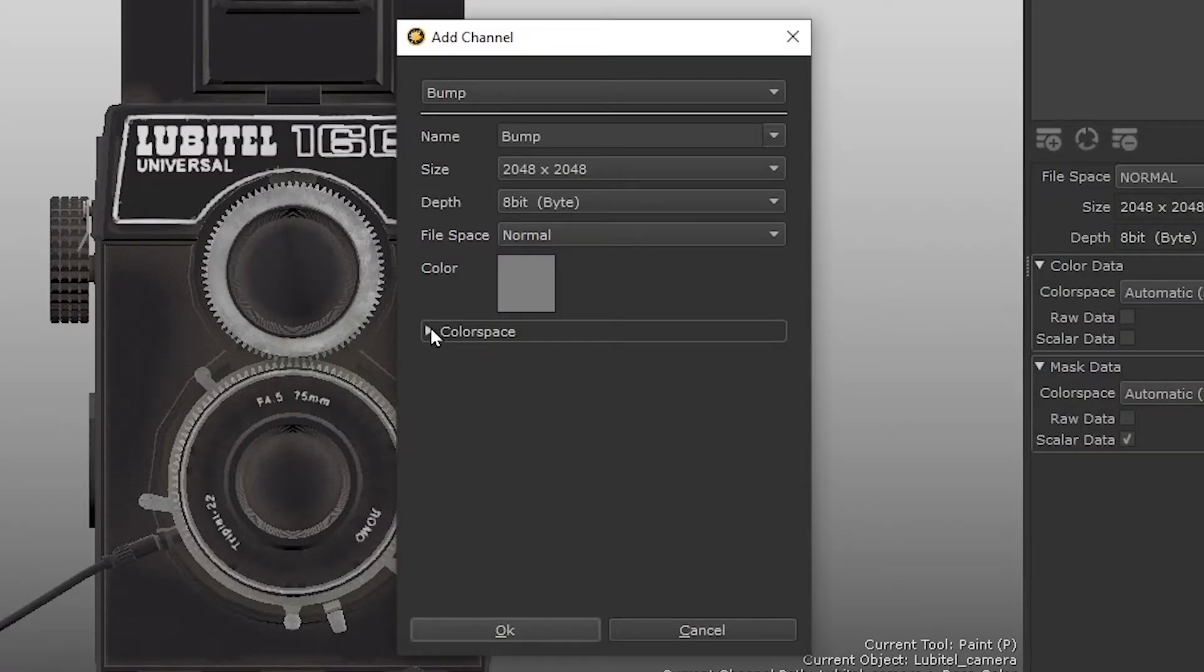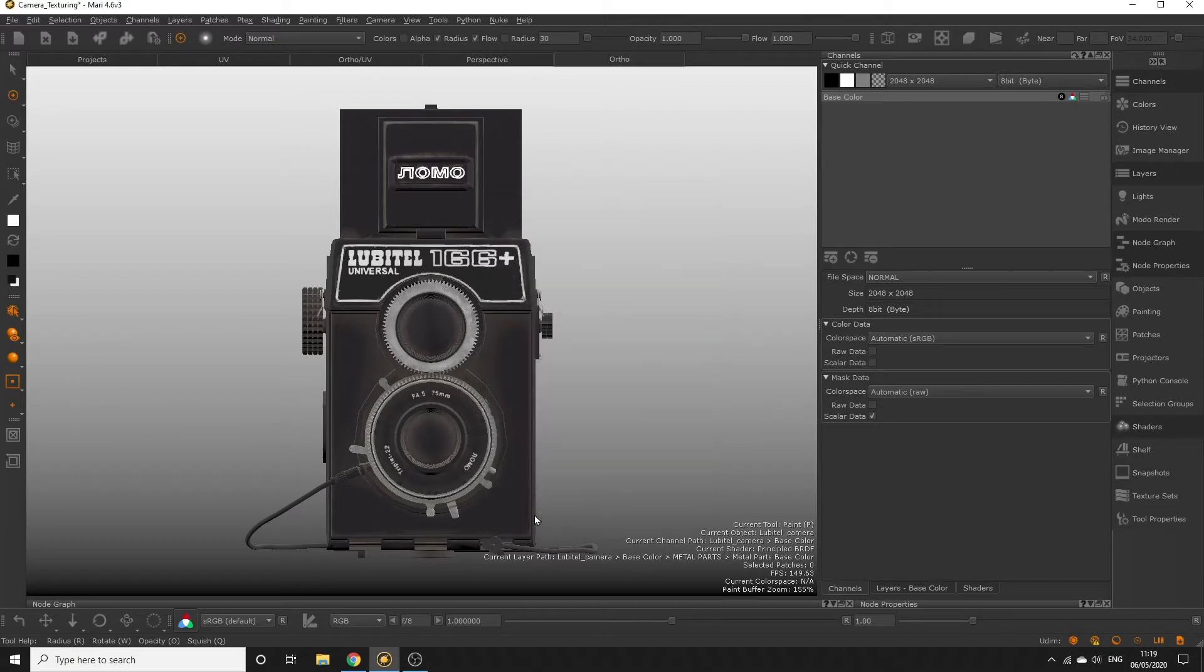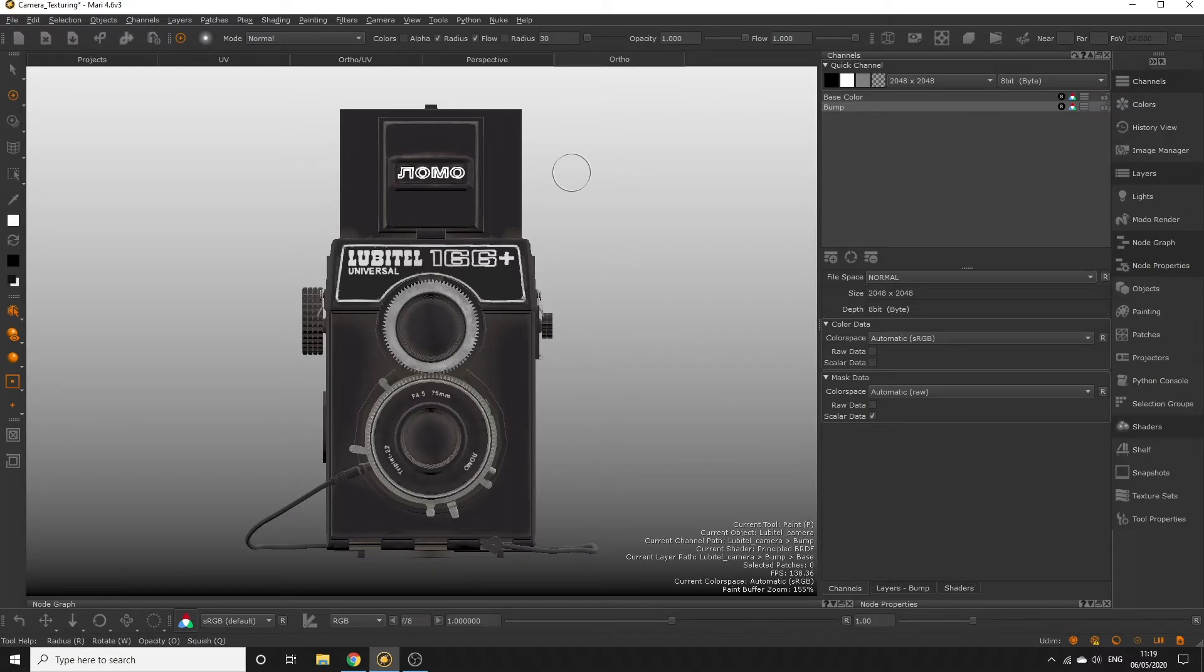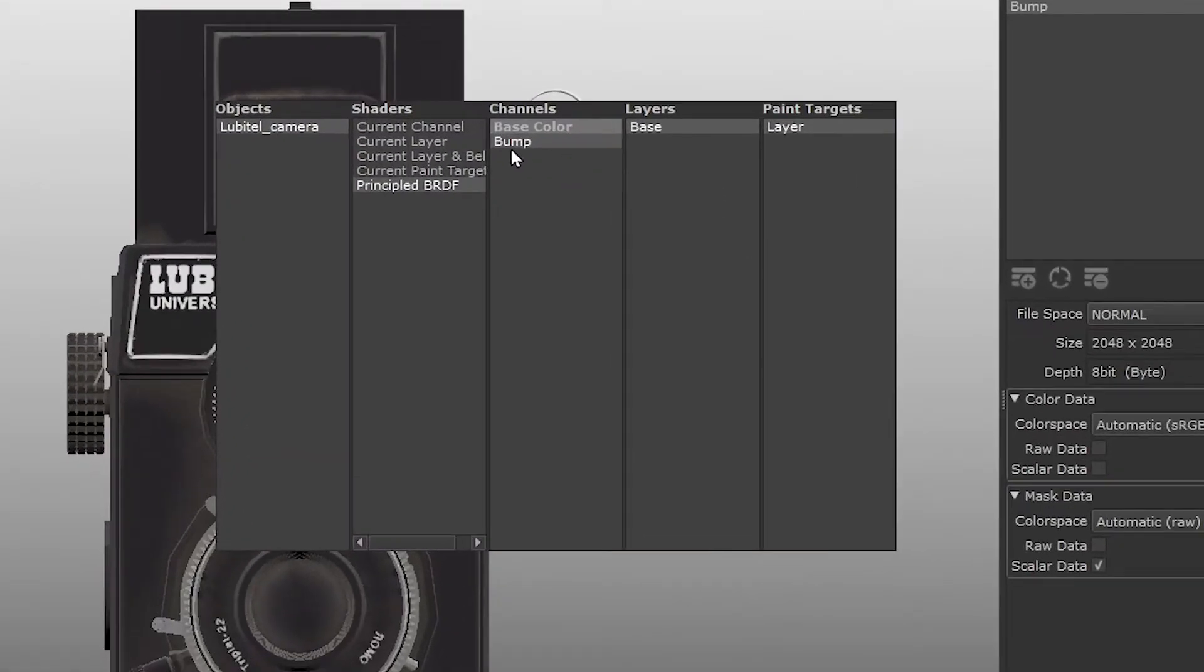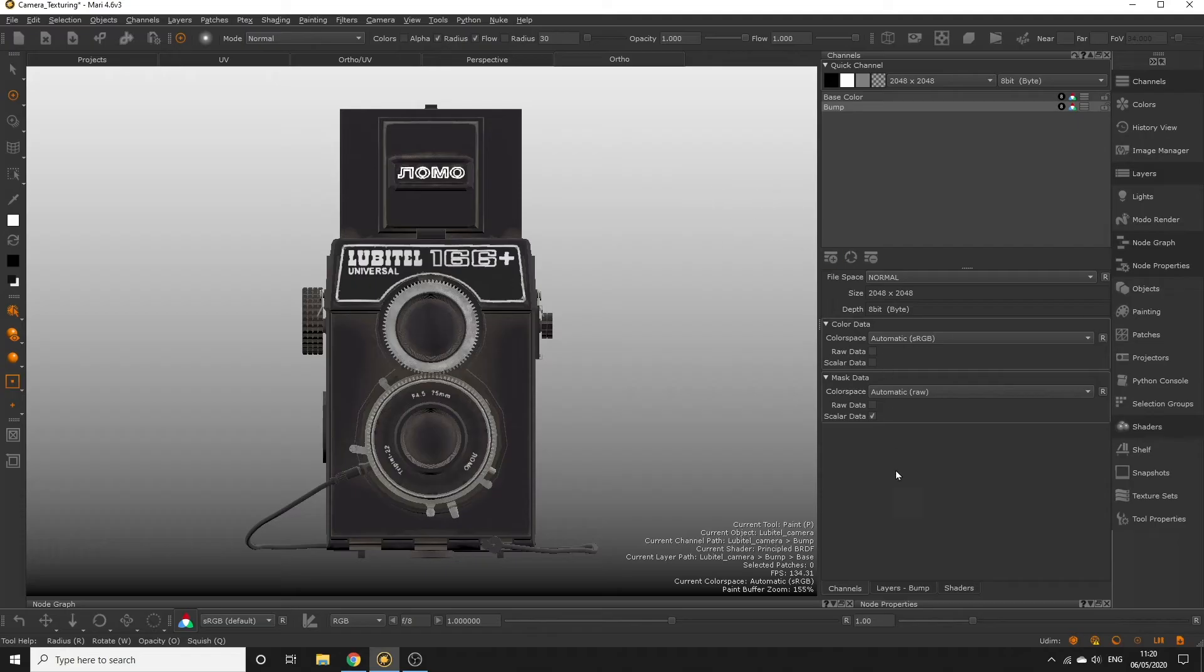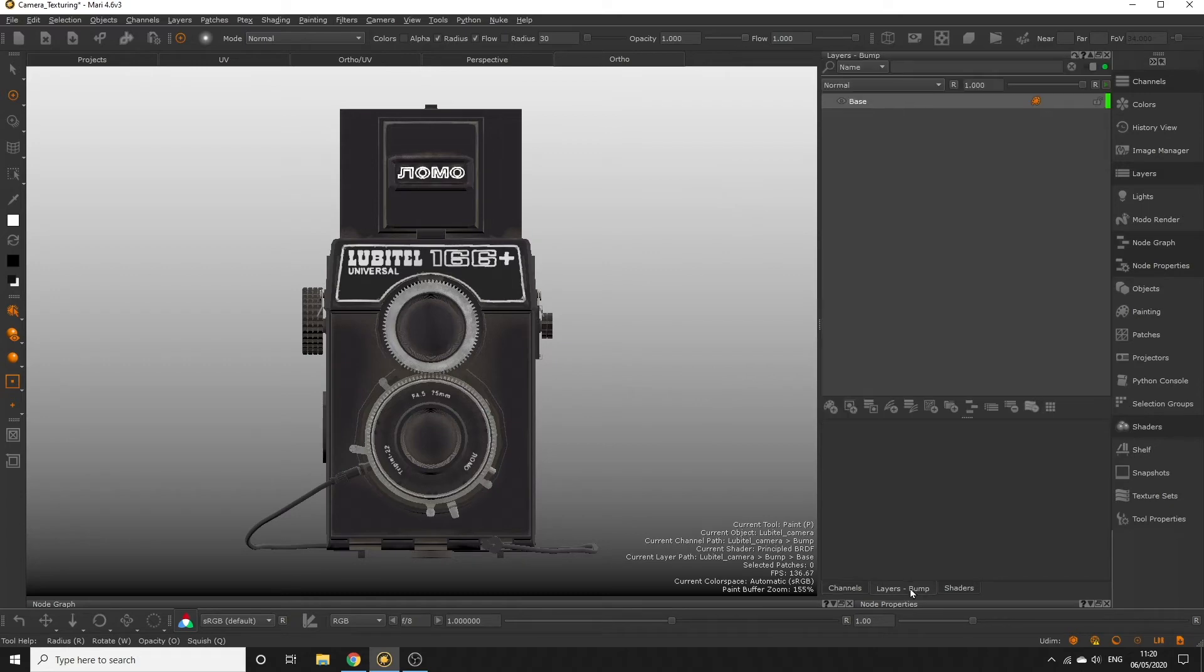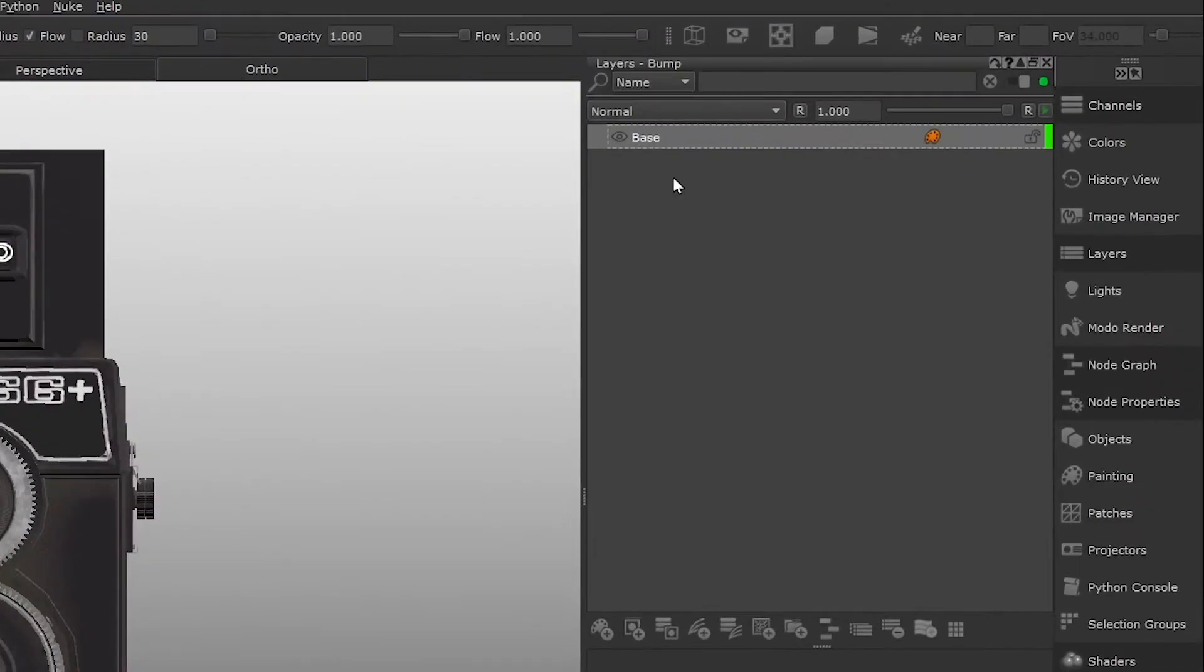Click OK once you're happy and a new bump channel is created, which you can see in the channels palette. If you press and hold the I key in the viewport, you can also see the new channel in the channels column. If we head over to our layers palette, we can't see our base color channel layers anymore, and we have a new set of layers for the bump channel.